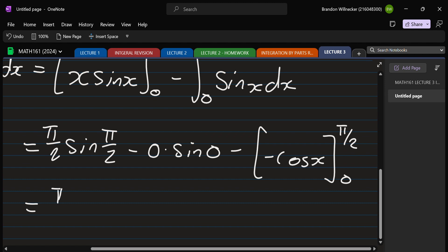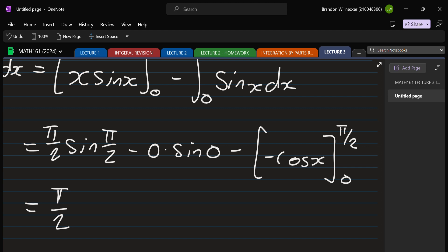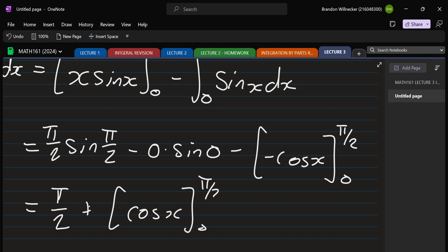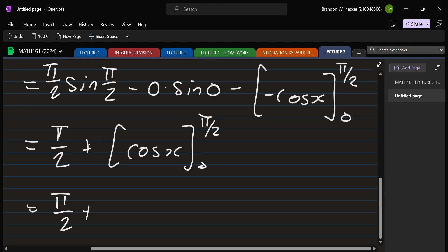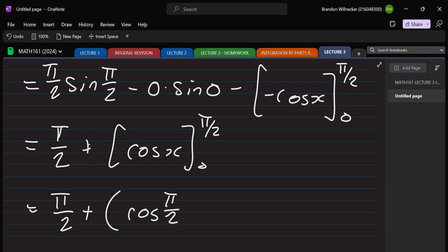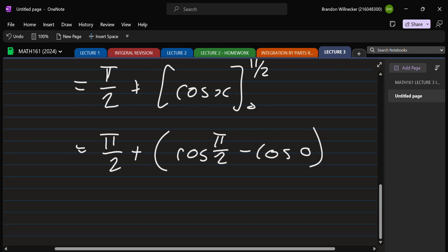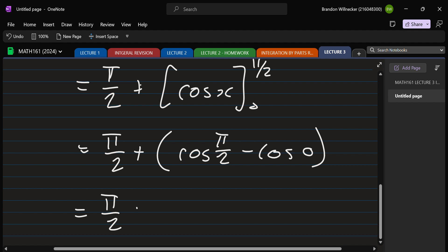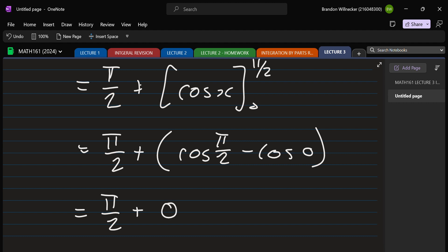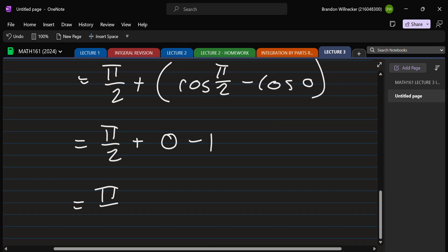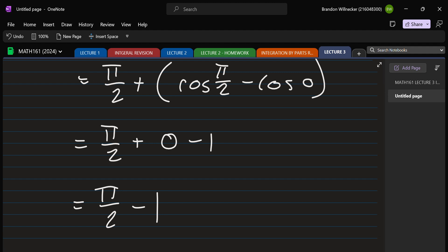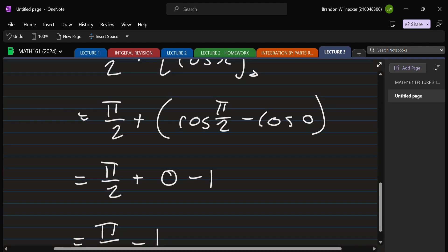Evaluating: sin(π/2) is 1 so the first term gives π/2. Zero times sin(0) is zero. Then we have plus cos(x) from zero to pi over two, giving cos(π/2) minus cos(0), which is 0 minus 1, so minus 1. Altogether that's π/2 minus 1. Not so bad — exactly the same steps as before, just with bounds to worry about.